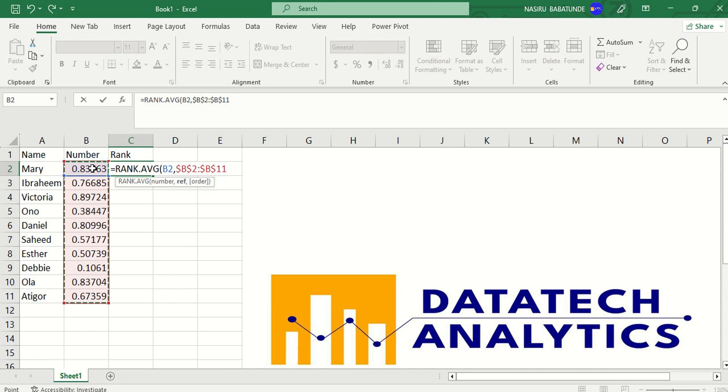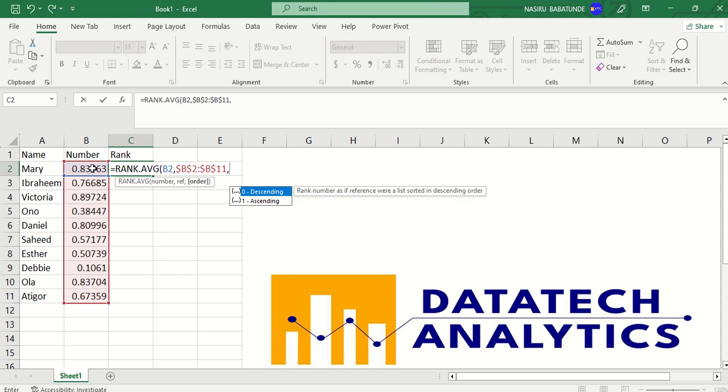I want it to arrange it for me from the highest to the lowest, in descending order. That is the one with the highest probability to be 1. Let me keep this. You can see this is descending.